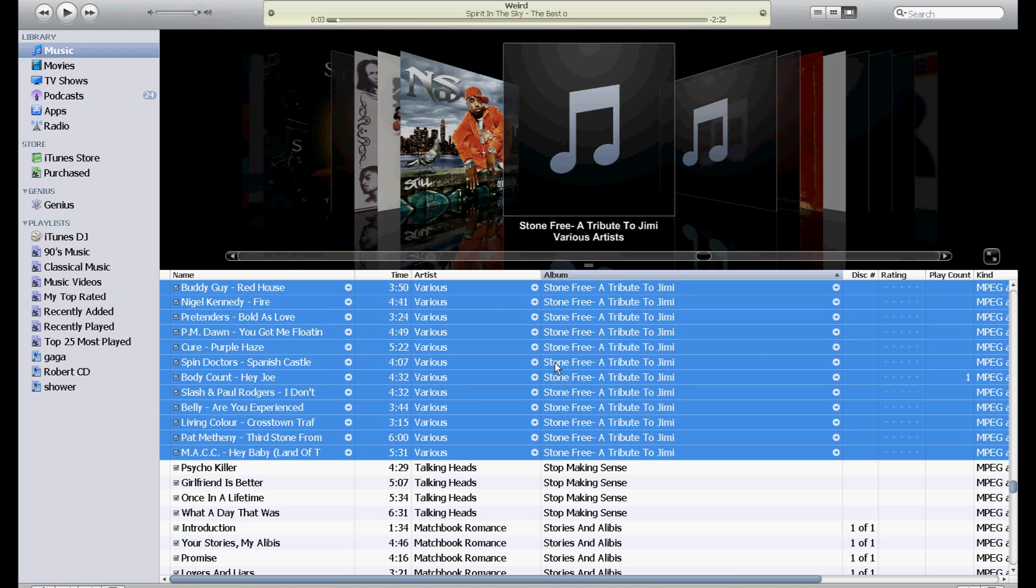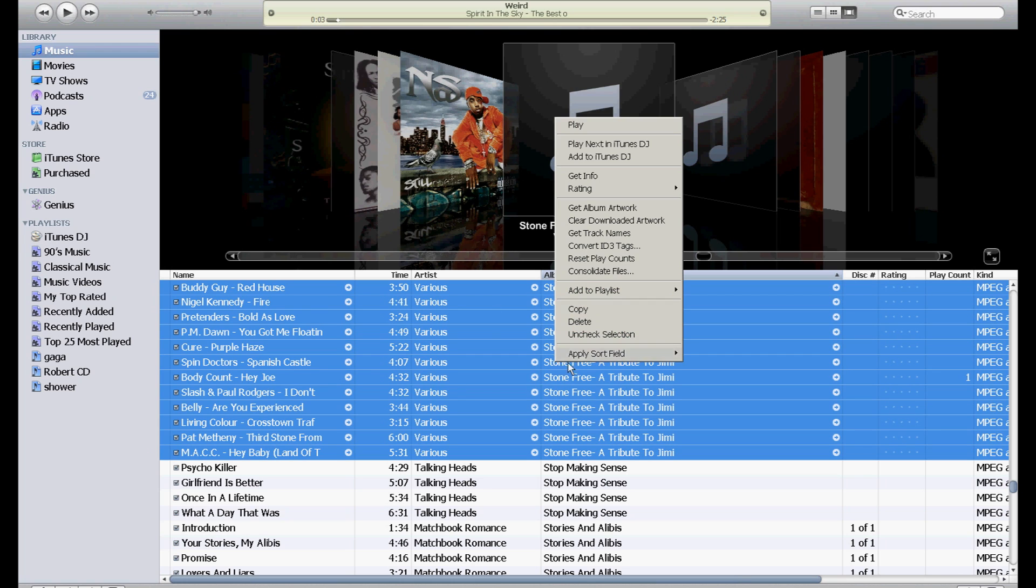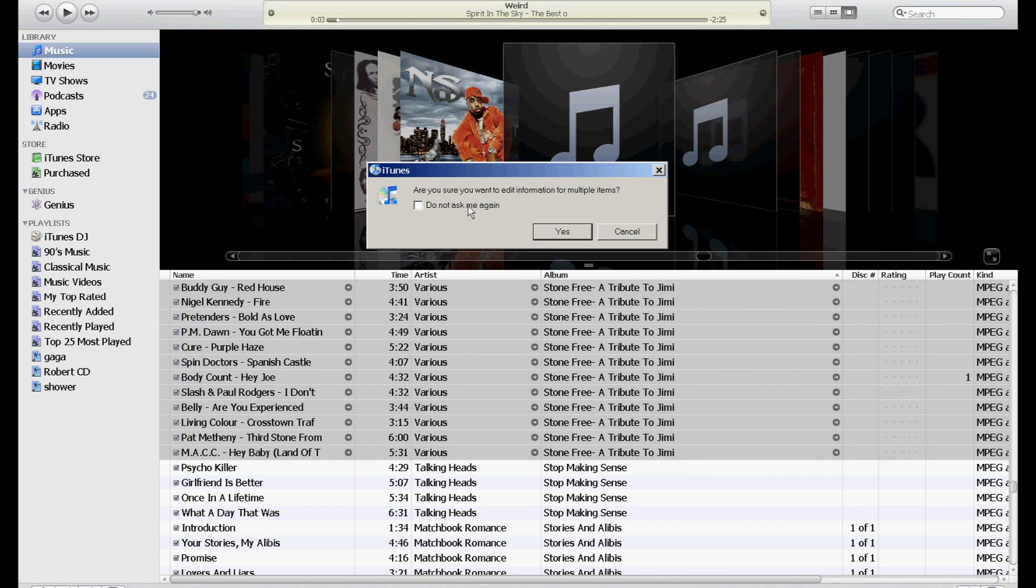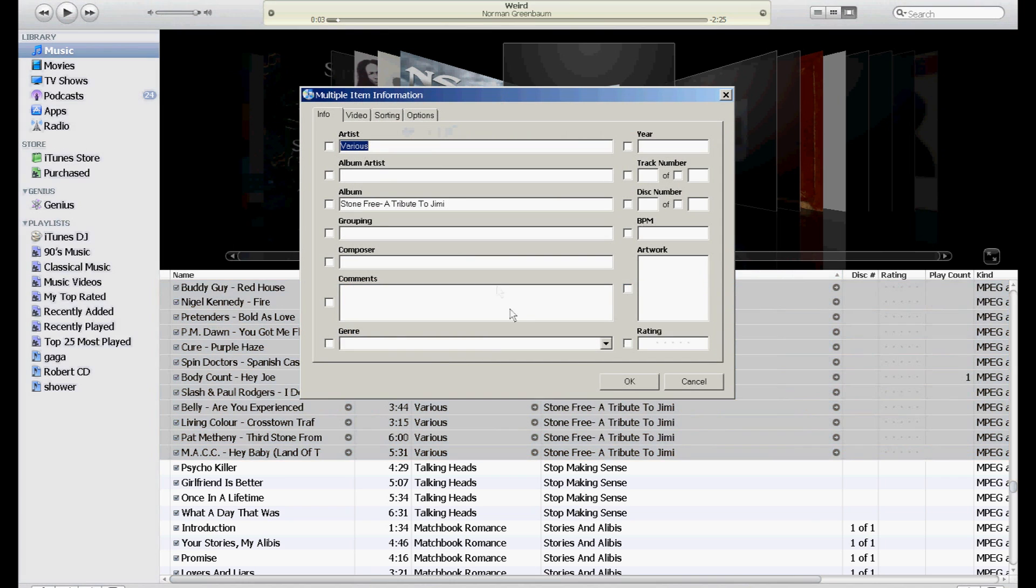this warning right here: 'Are you sure you want to edit information for multiple items?' Yes. You have to change two things here. You have to